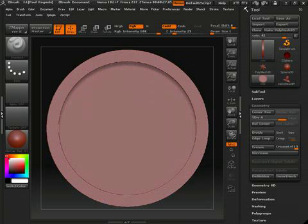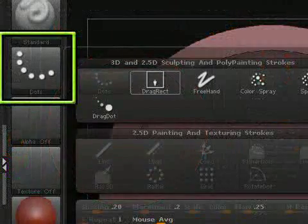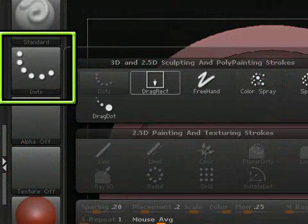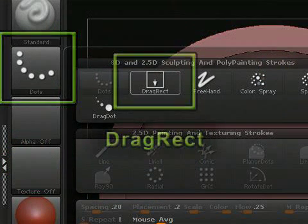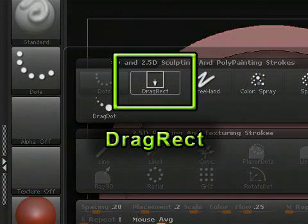Rotate your coin object until the side is facing you and select your standard brush. Click on the stroke palette and select Drag Rectangle. Make sure that your Z intensity is set to about 35%.